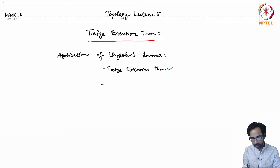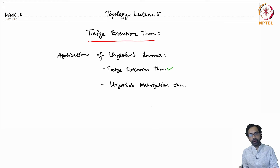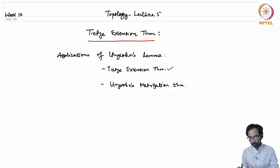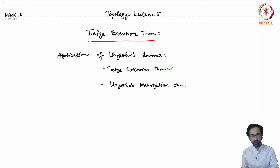There is also another deep application which is the Urysohn Metrization Theorem, which I mentioned before. We won't cover it in this course, but let me give the statement of the Urysohn Metrization Theorem. You can read the proof in Munkres's book — I will also give the reference for Urysohn's Metrization Theorem.